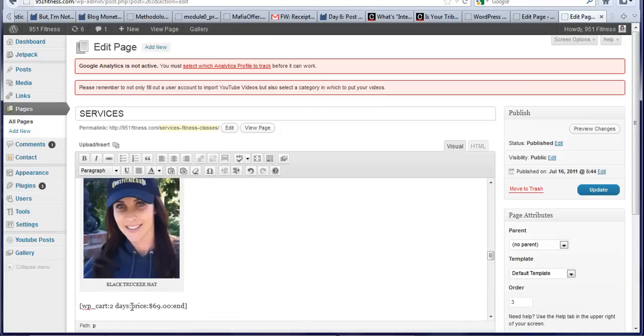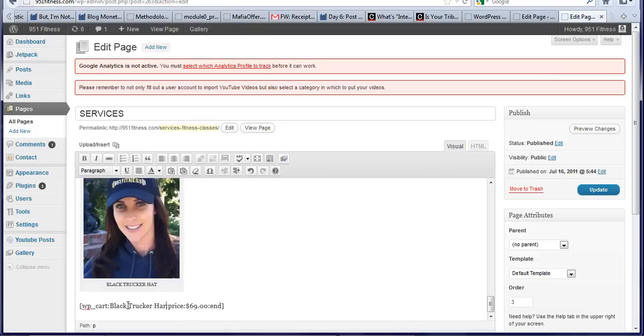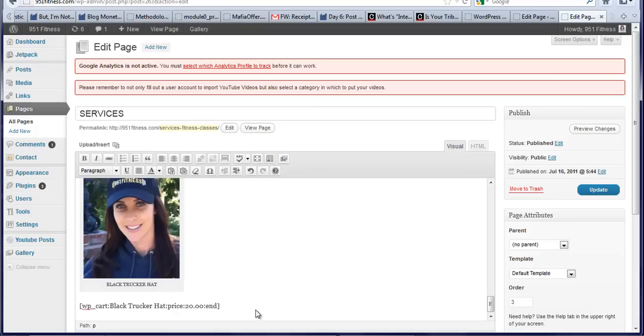And I'm going to change this to call it the name of it. Black trucker hat. And the price. I'm not sure of the price. So I'm just going to put $20 since I'm not sure of it. And you can either put a dollar sign or not. Either way, it doesn't matter. So it's $20. And then I update the page.